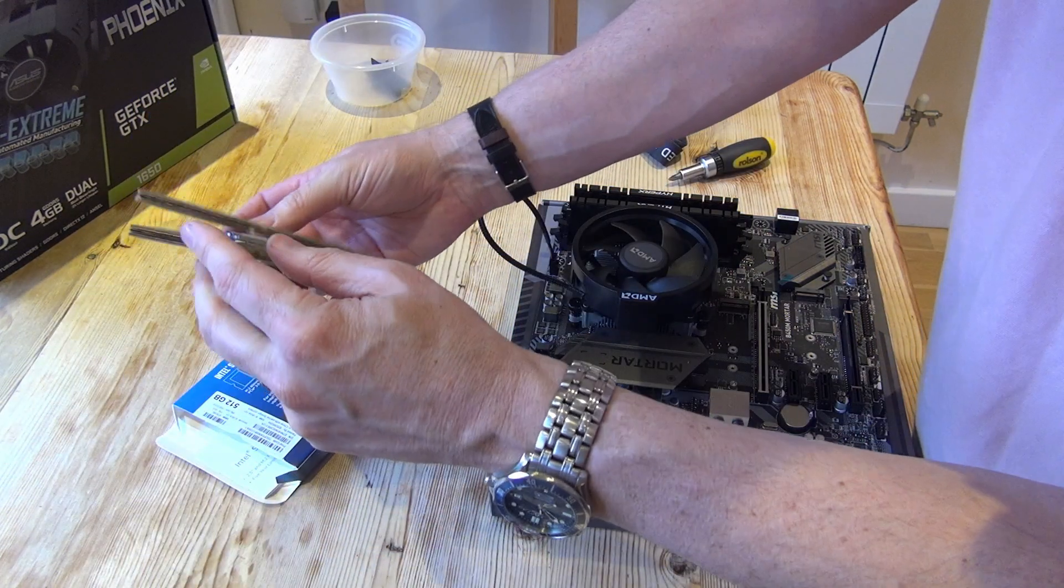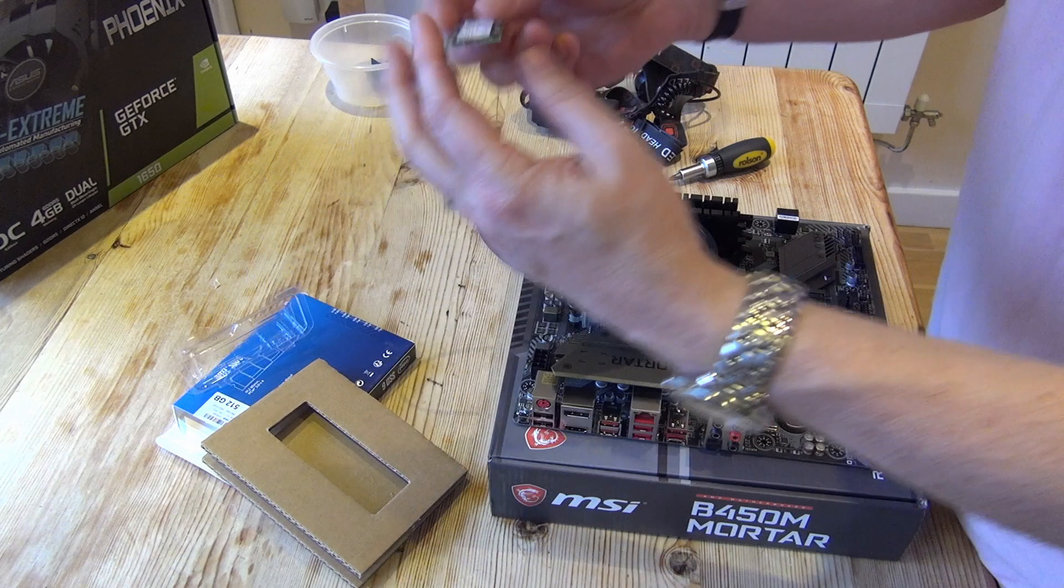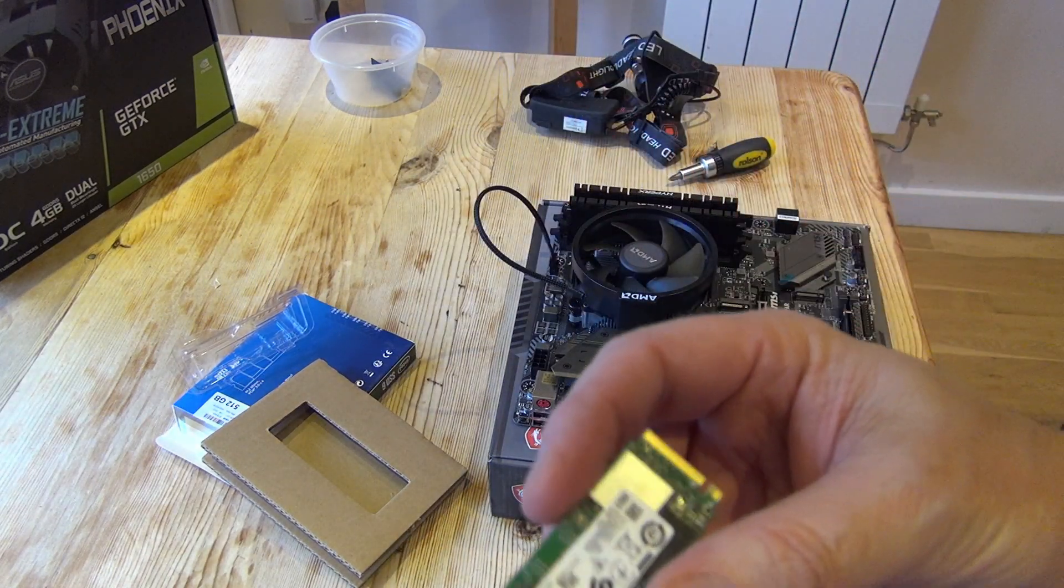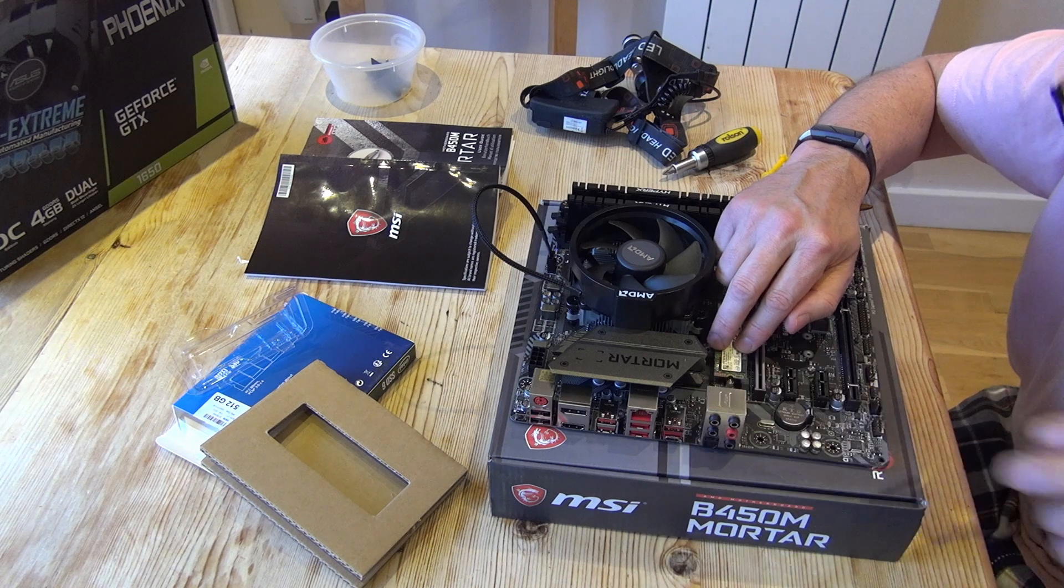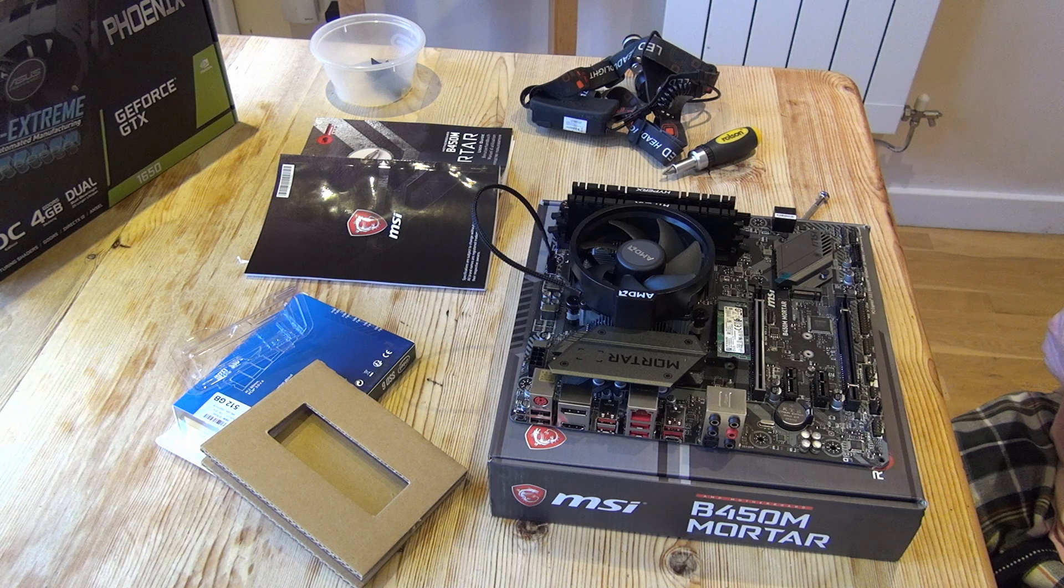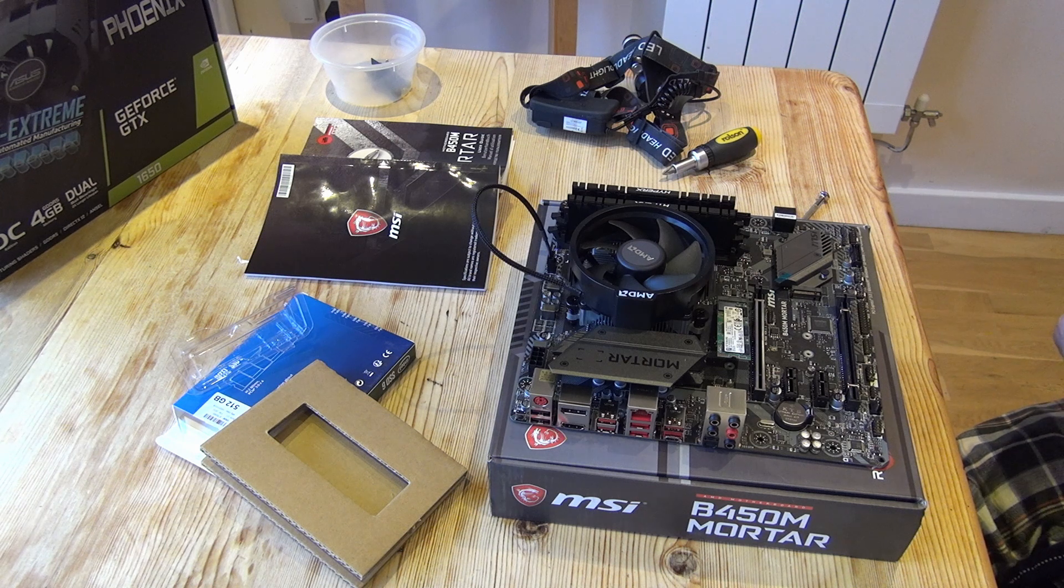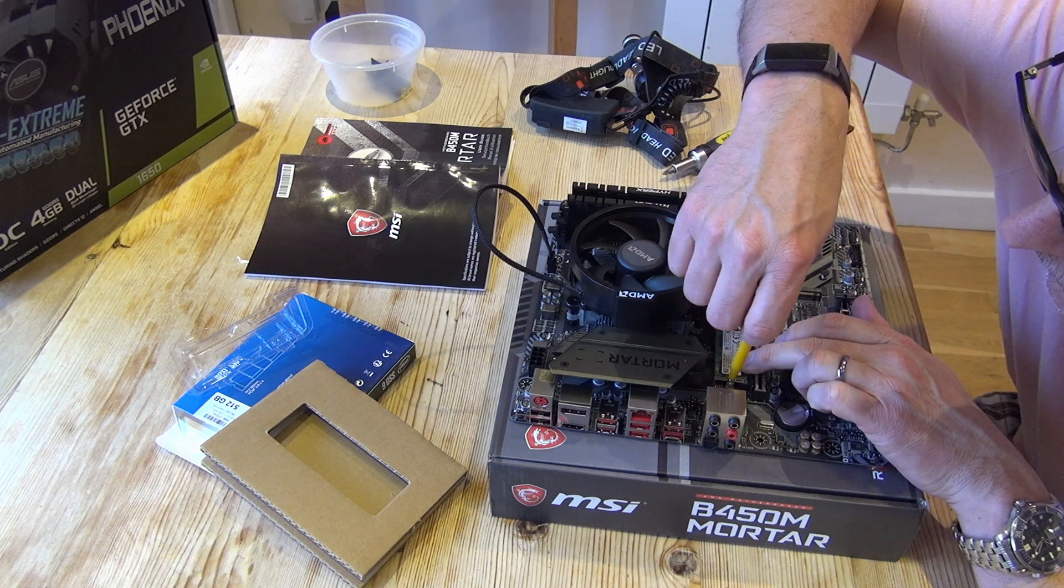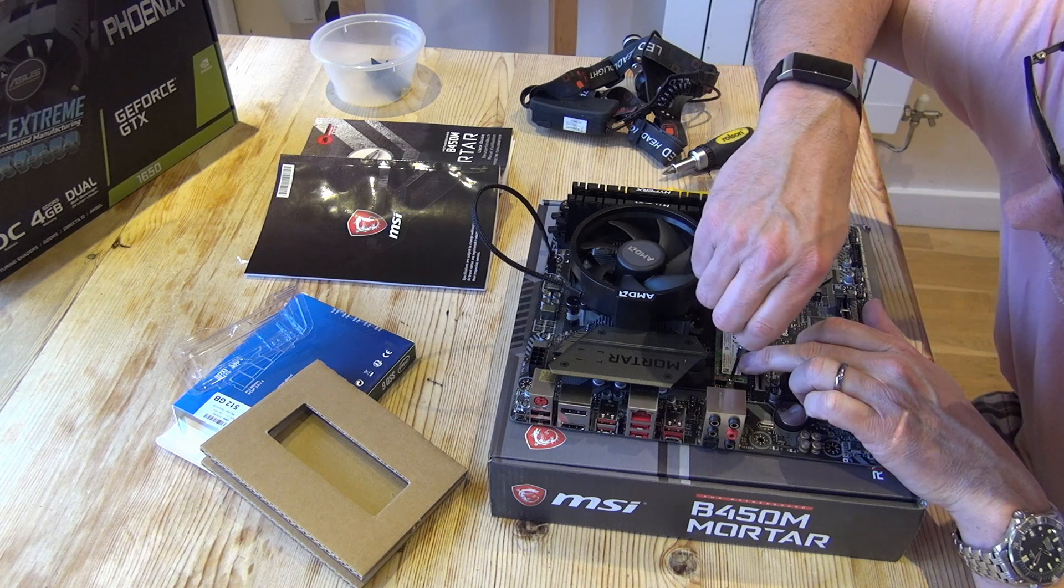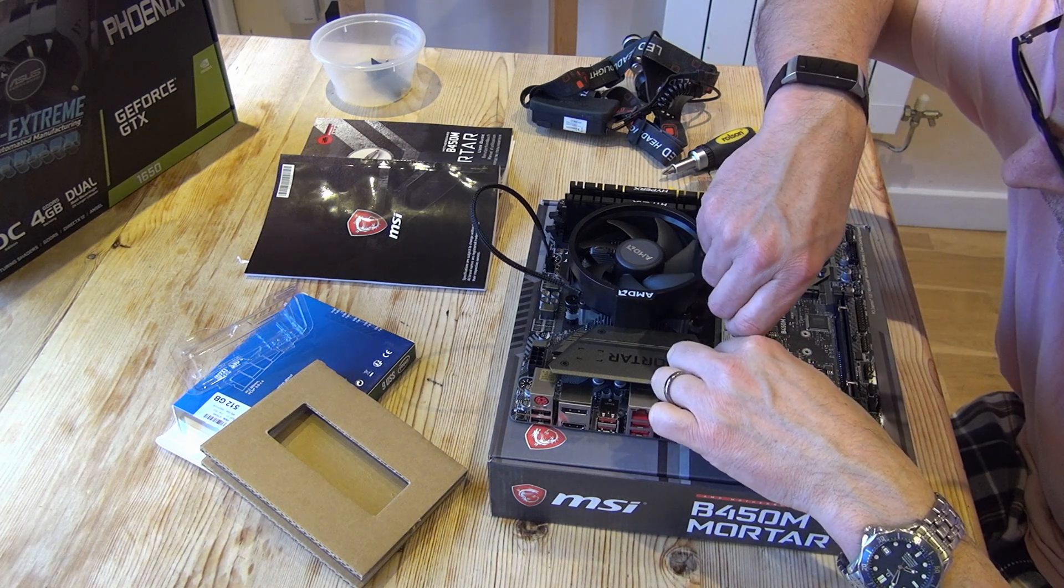I do love these M2 SSDs that we can get now that fit straight onto the motherboard. I think it's a really big improvement to messing around with separate SATA drives and cables. So this is a budget offering from Intel but with relatively good reviews, so I'm looking forward to seeing how it performs. It's a 512GB drive which is more than enough for the operating system and any software I want to install. The only thing I have found that can be a little bit tricky is getting this little screw in place, so I'm going to use my little gripper to try and get it installed. Probably doesn't help that I've got old person's eyesight as well.